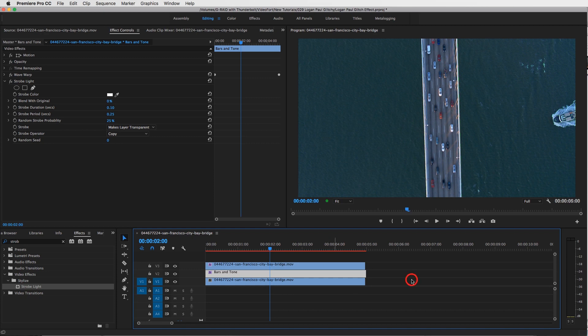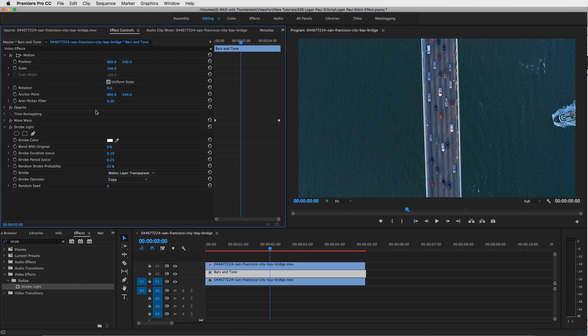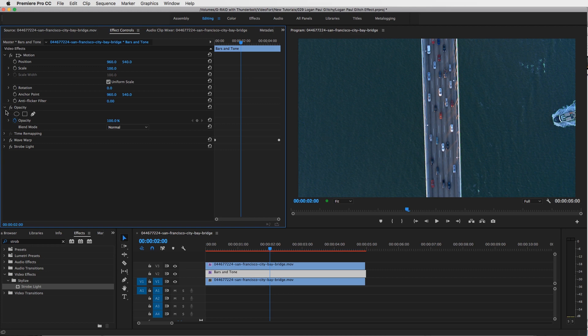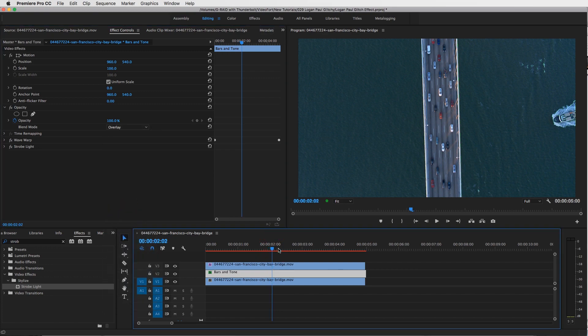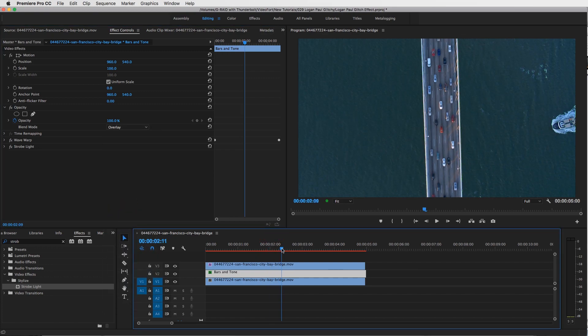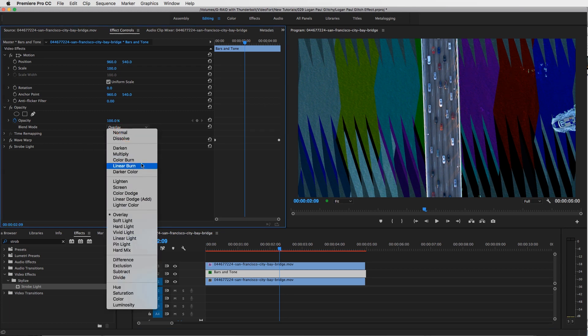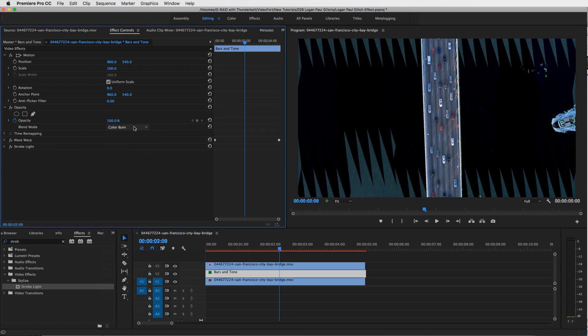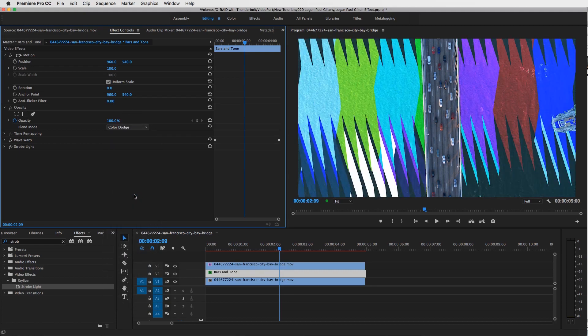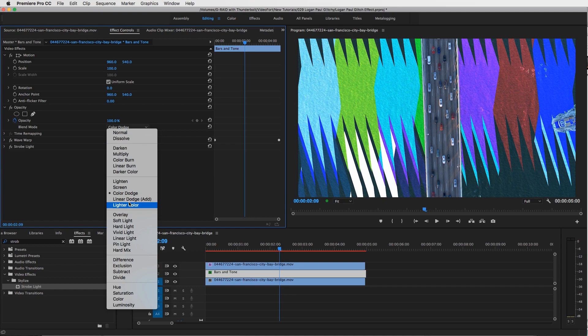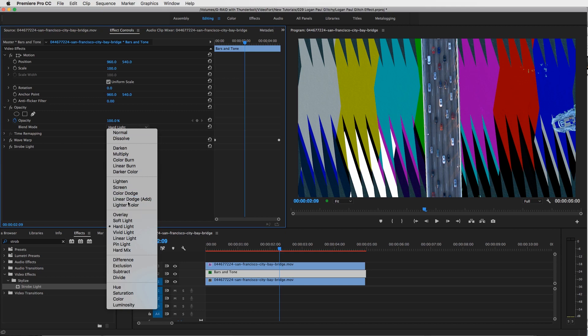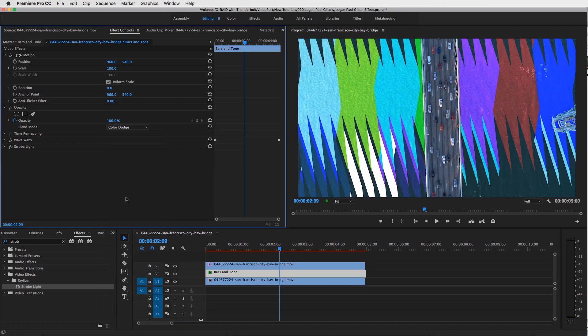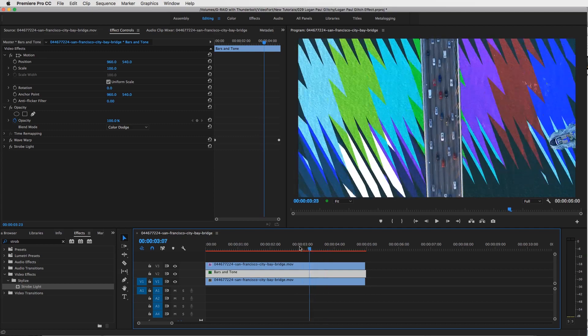Now if the colors are a little too much for you, I would also add a blend mode to this. Go to your Motion, open up your Opacity, go to Blend Mode, and then change it to maybe Overlay. You could really play around with whichever blend mode you like the most—Color Burn, Color Dodge if you want something brighter. Really play around with it. I kind of like the Color Dodge. That is the effect.